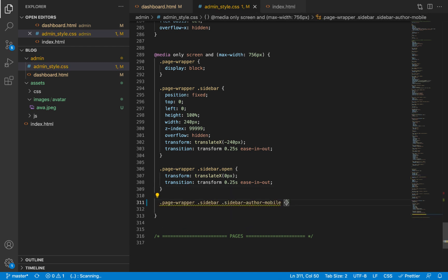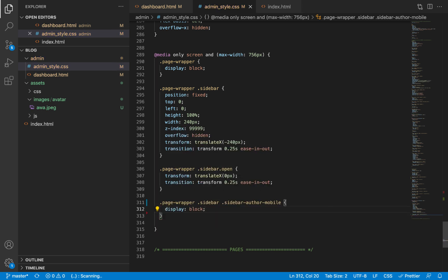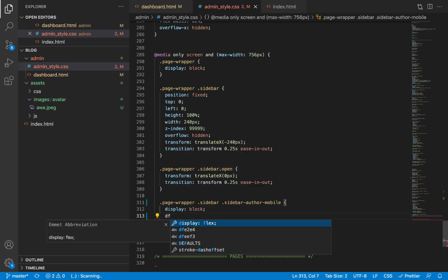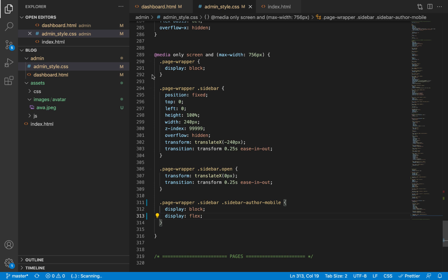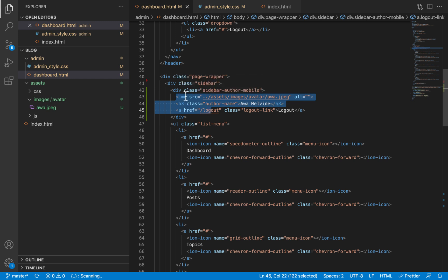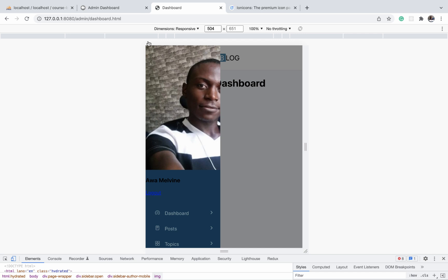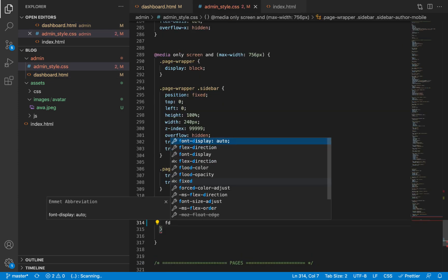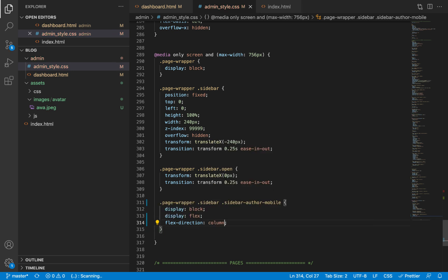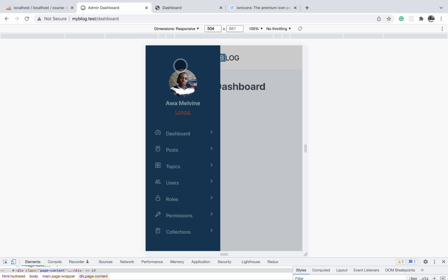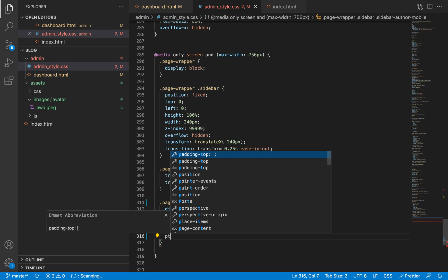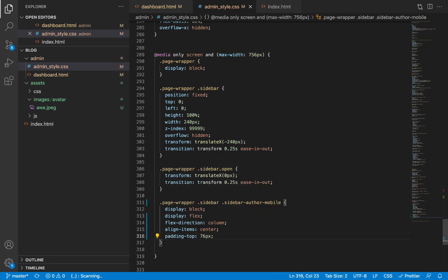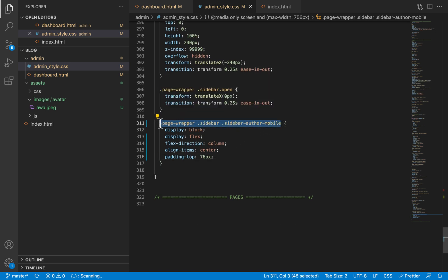We paste the selector for sidebar-author-mobile and give it a display of block so it shows on mobile. Then we display it using flex — but by default flex will place child elements horizontally, meaning the image will be to the left and the name and link to the right. We want them stacked vertically with the image on top, so we give it a flex-direction of column, align-items of center to centralize them horizontally, and some padding at the top of about 76 pixels.